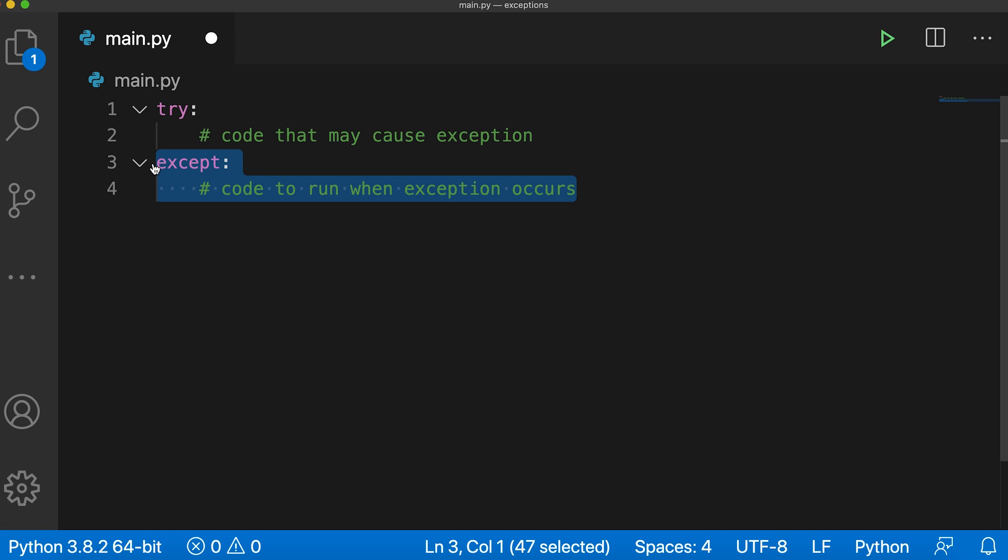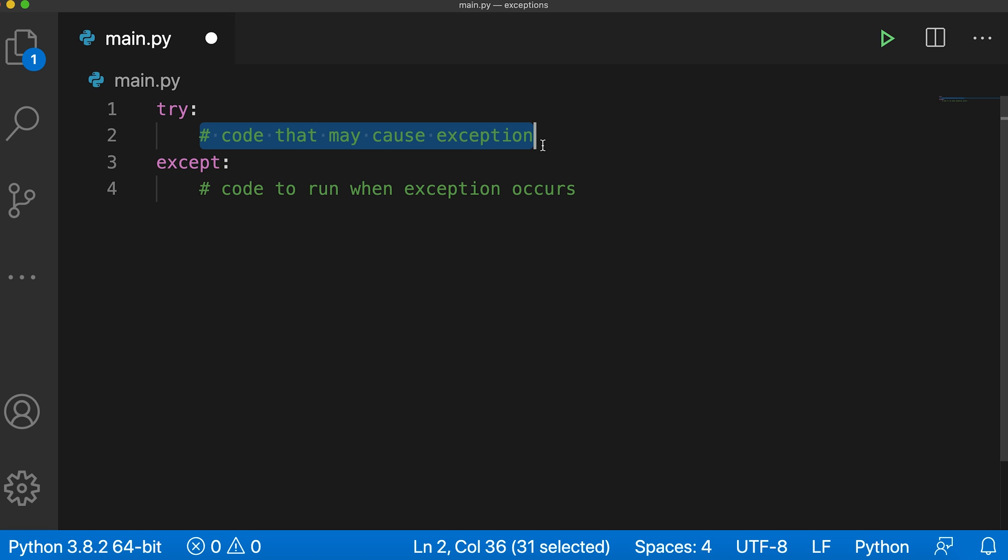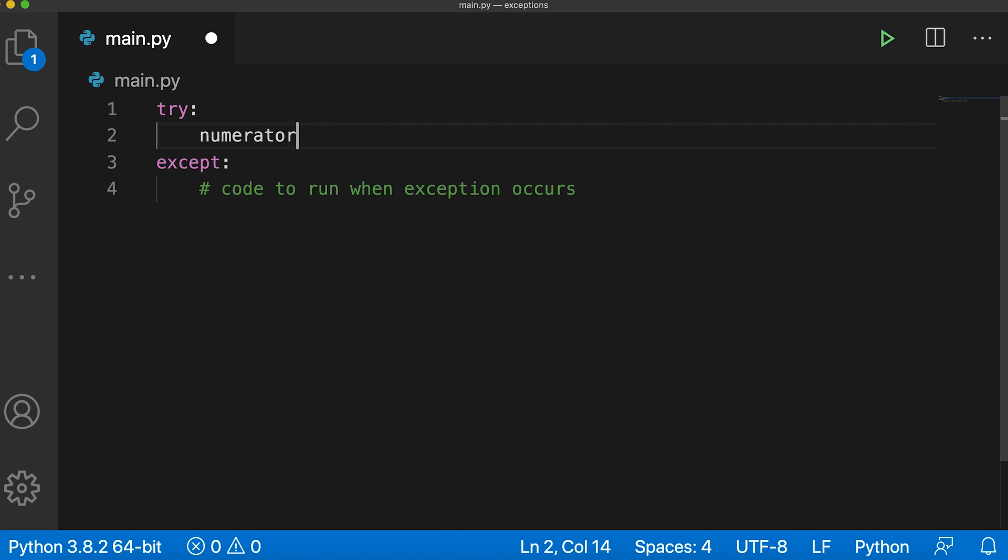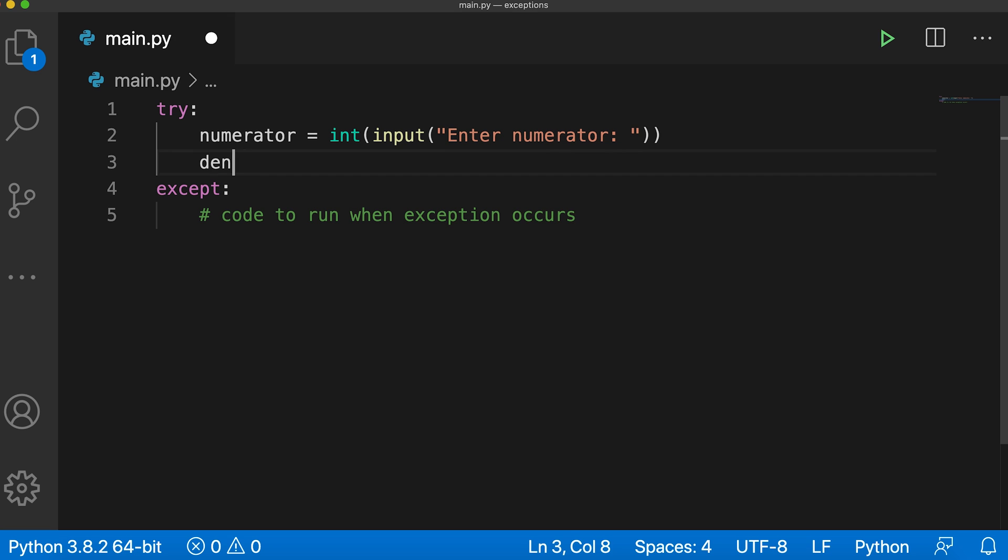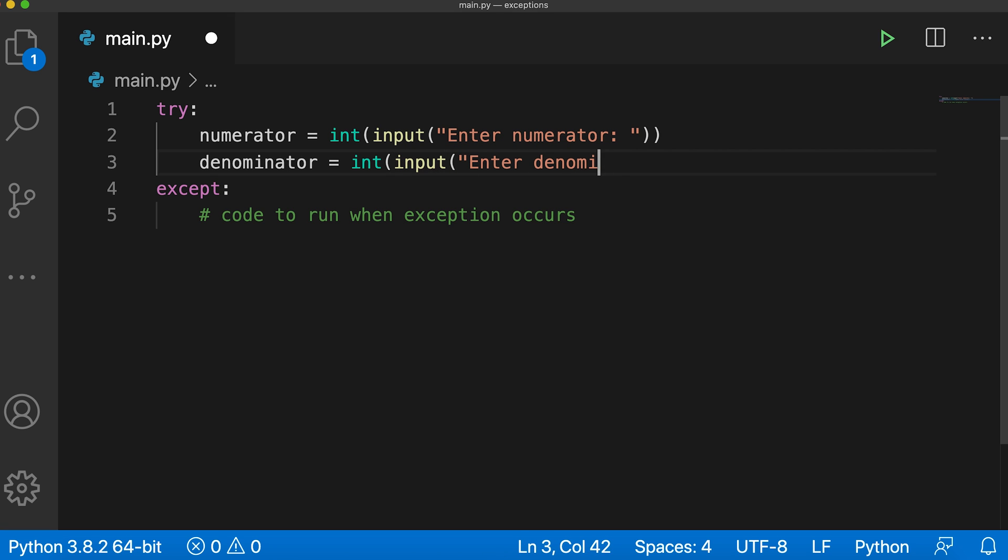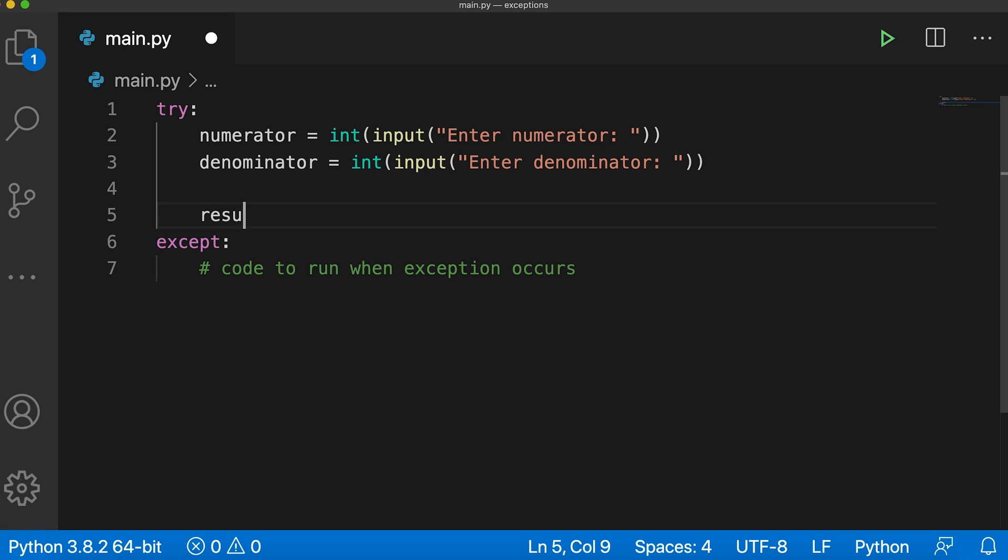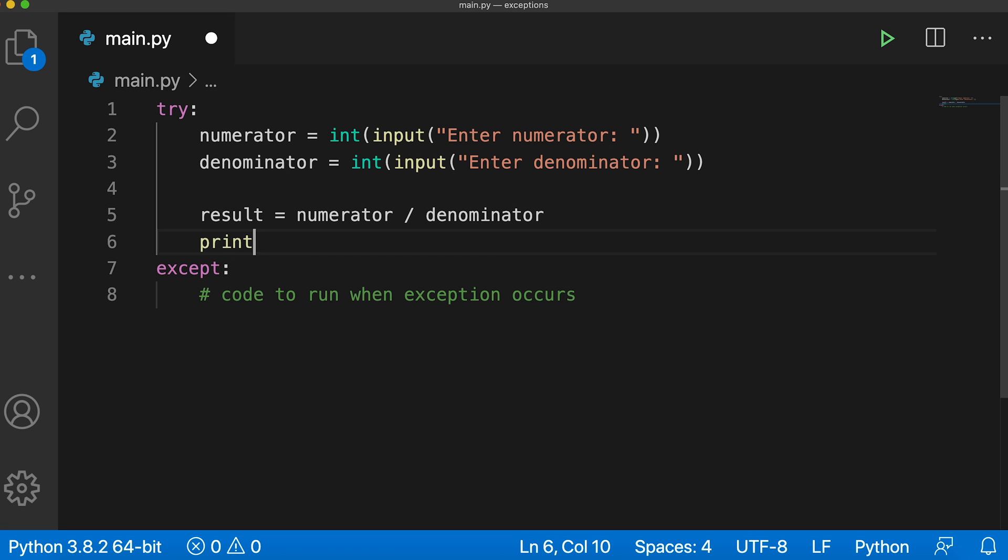Now let's see a working example of it. So inside the try block, I will write some code that might raise an exception. Let me remove this. And here I'll say numerator equals integer input enter numerator. Next, I'll say denominator equals integer input enter denominator. Then I'll say result equals numerator divided by denominator and let me print the result.